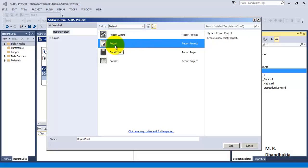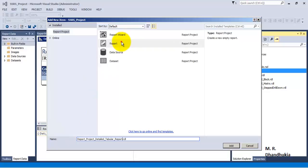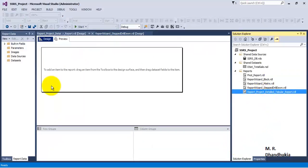Now let us name this report as 'ReportProject_DetailedReport_TabularReport'. Now we can see that a blank report has been added to the project solution.